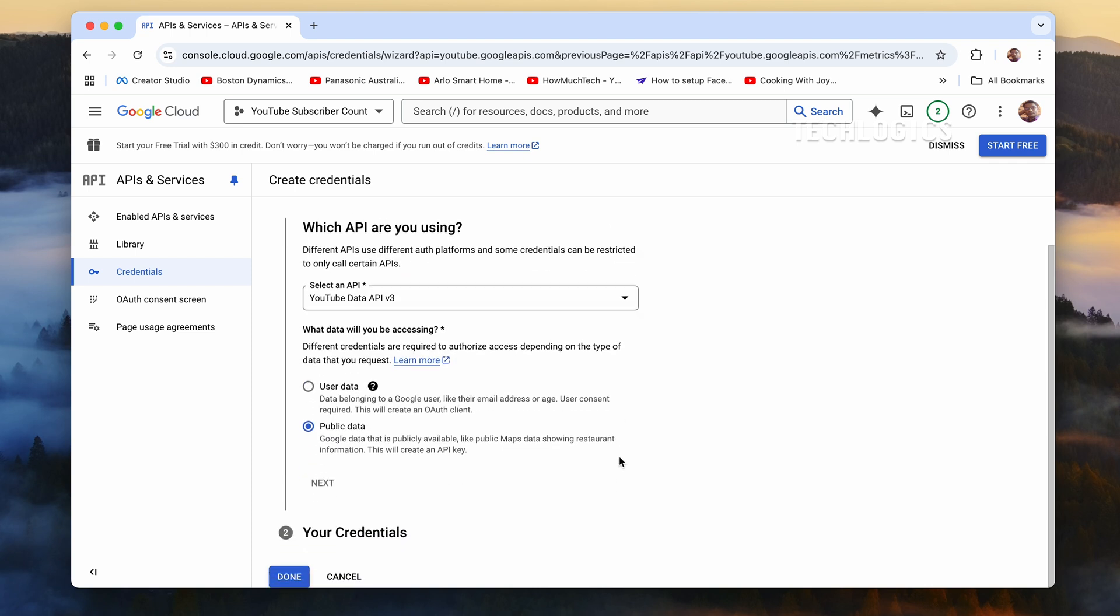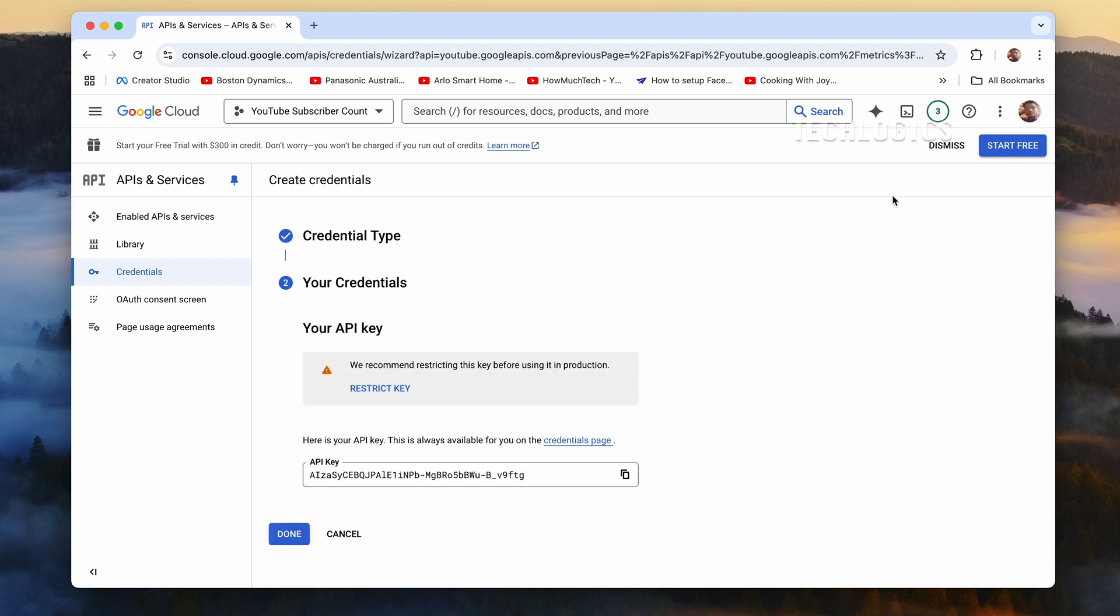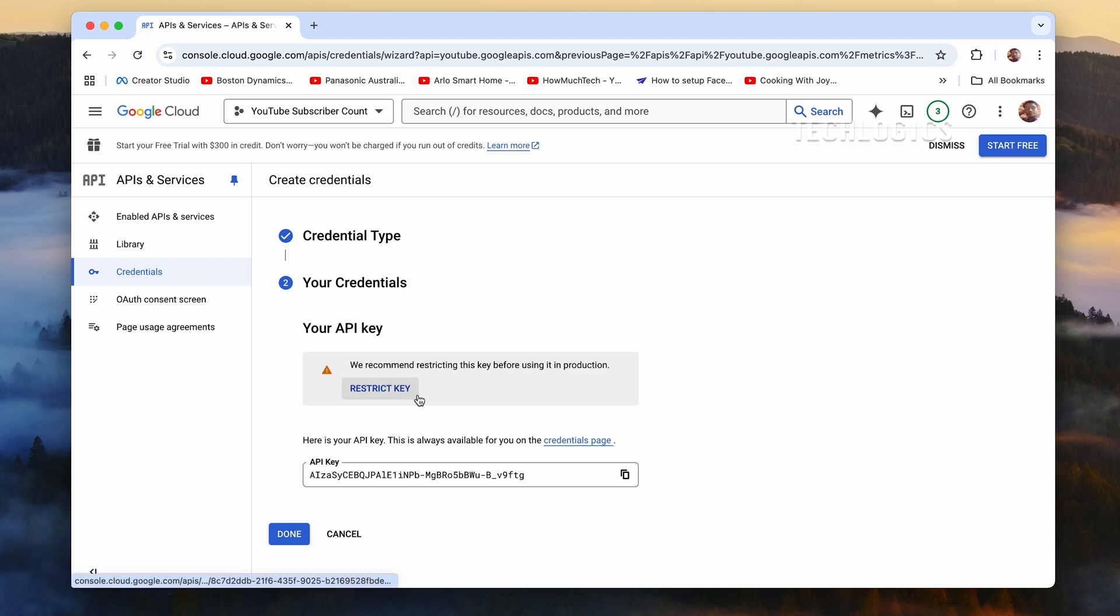From the options provided, select Public Data, as this project only requires access to publicly available YouTube subscriber information. After selecting Public Data, click Next, and then choose API Key as the Credential type.